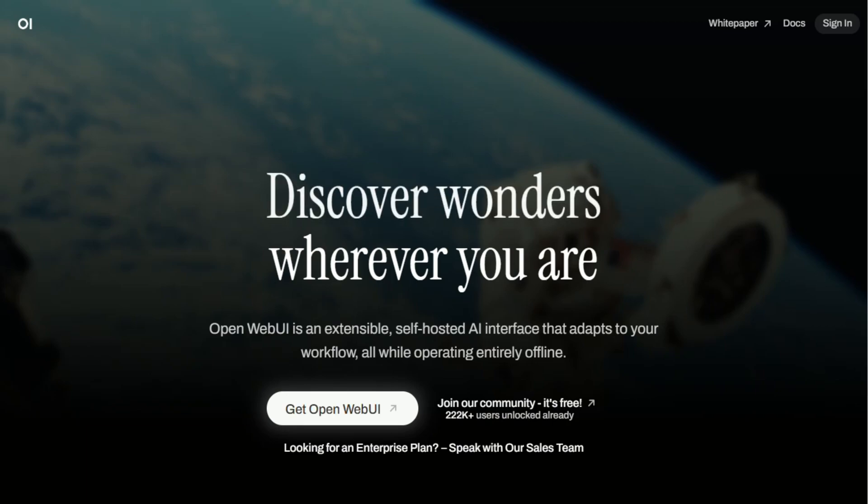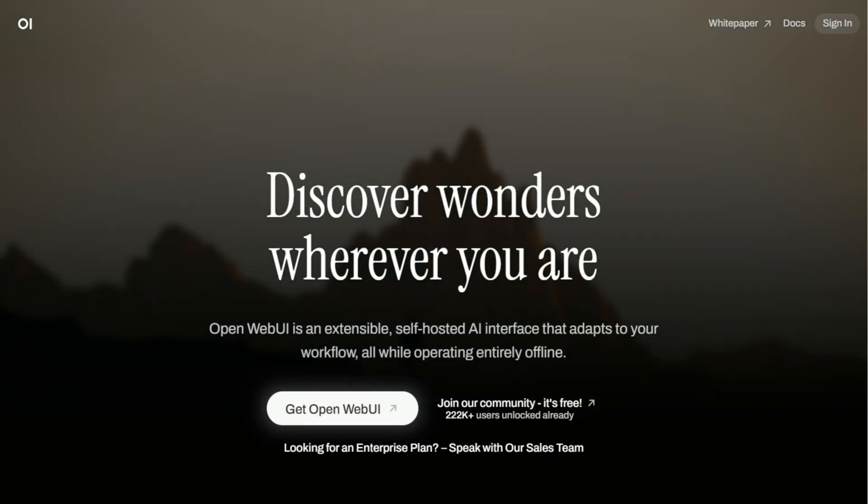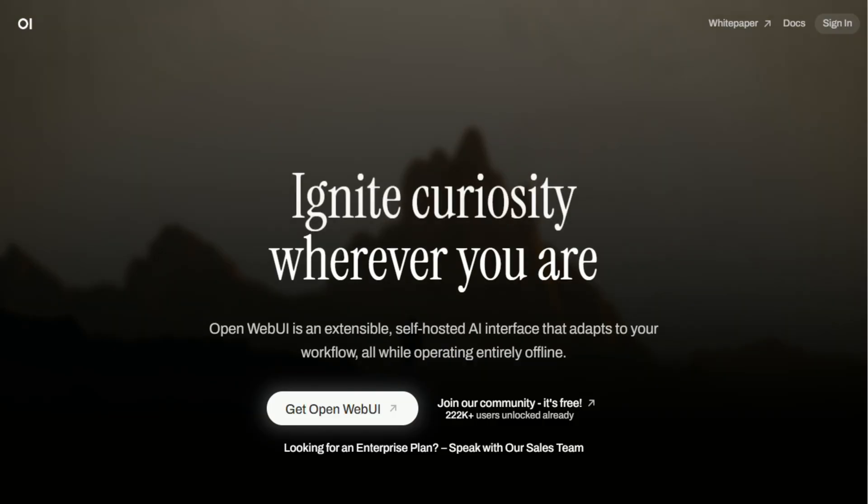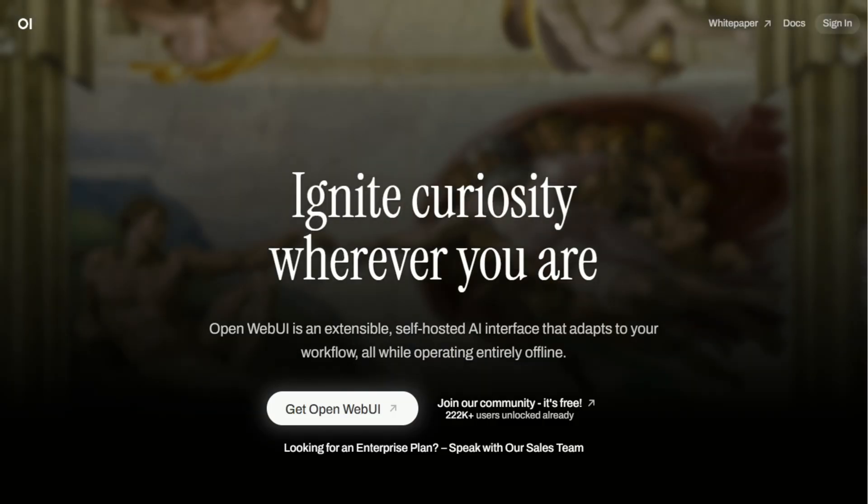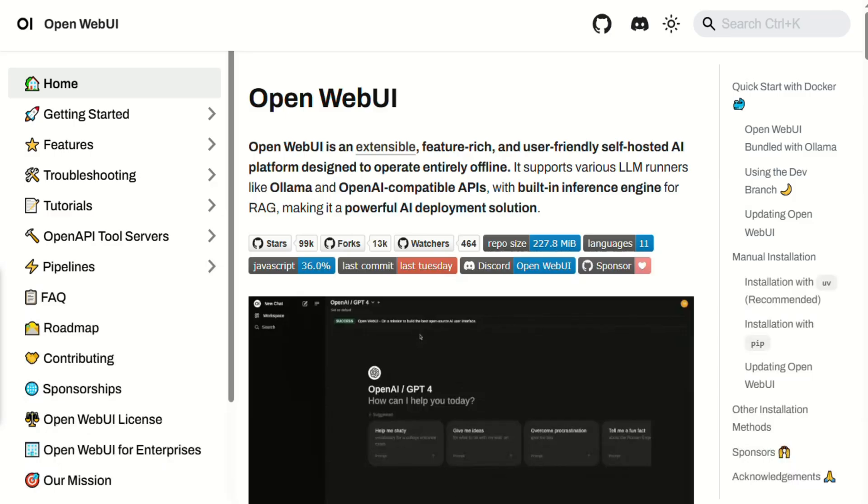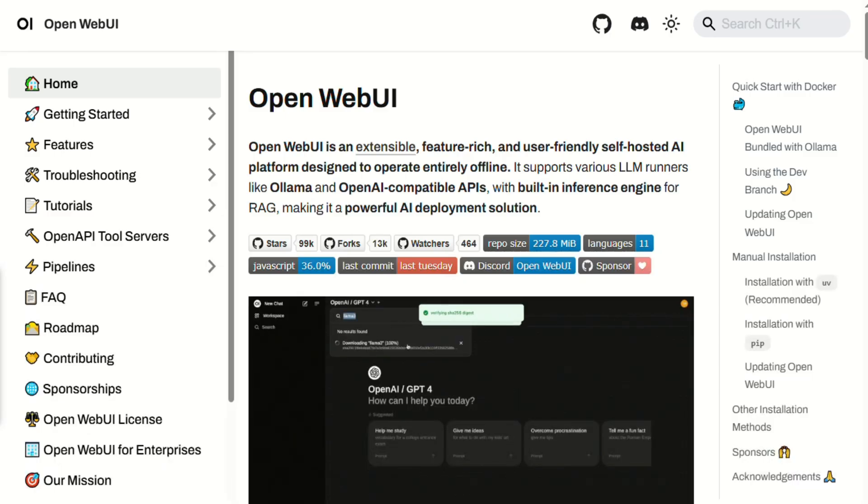I'm diving into OpenWebUI, the open source self-hosted AI web interface that runs entirely offline. In the next minute, you'll discover who it's built for, what powerful features it brings, and why it could be the hub of your local AI setup.